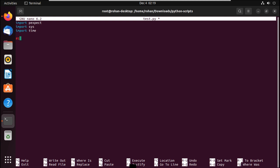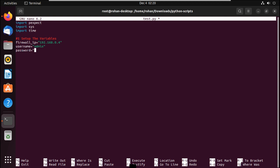When you put a hash it means you are commenting — making your code readable and easy to understand so that whoever is reading your code knows what you've done. Comment lines are not considered during runtime. So step one is to set up a few variables like the firewall IP: 192.168.0.4. It's good practice to define variables because you may need to reference them multiple times in your code.